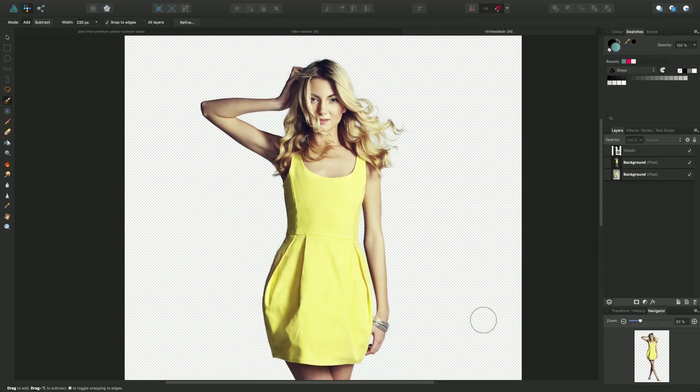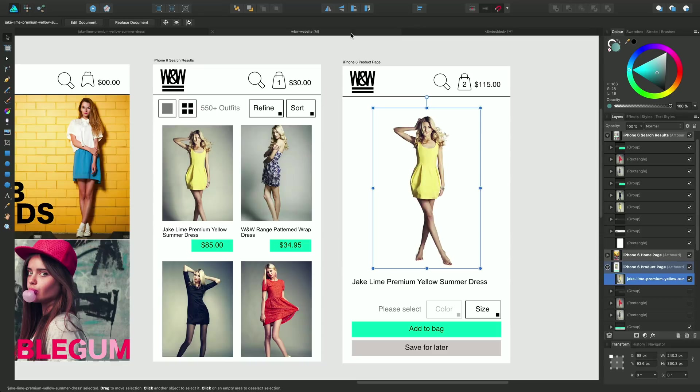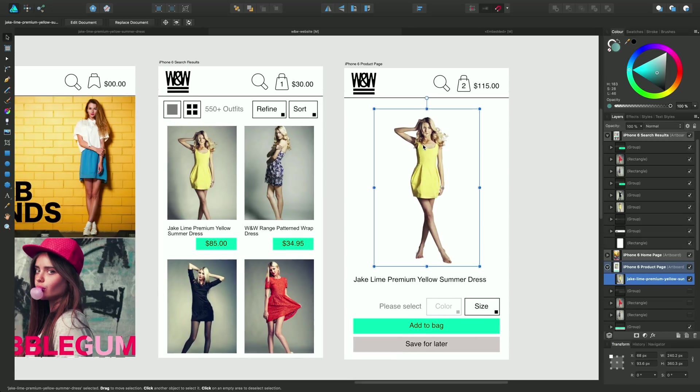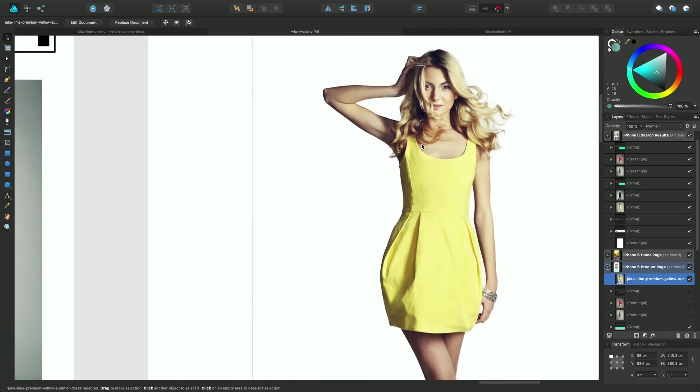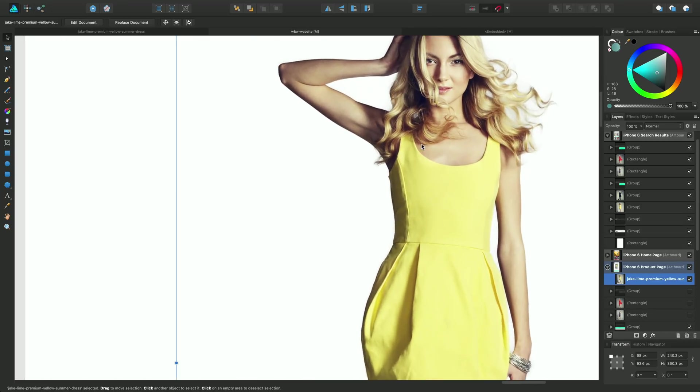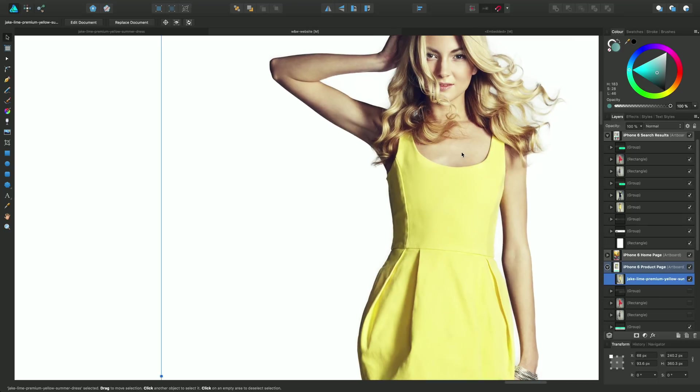And there we have the subject separated from the background super accurately. We go back to our main document. Because it's embedded, it's updated automatically. And you'll see we get incredibly accurate results.